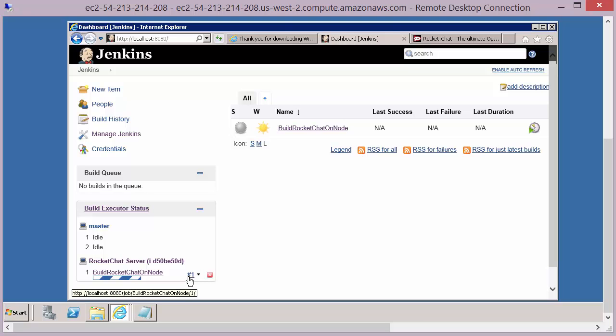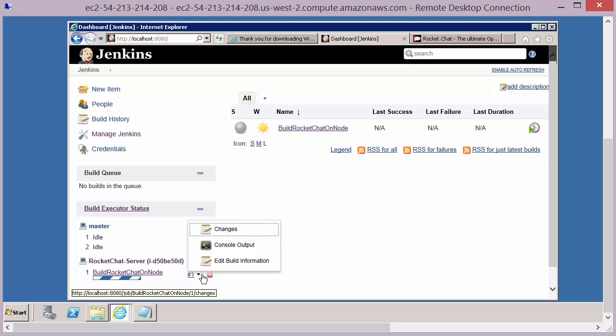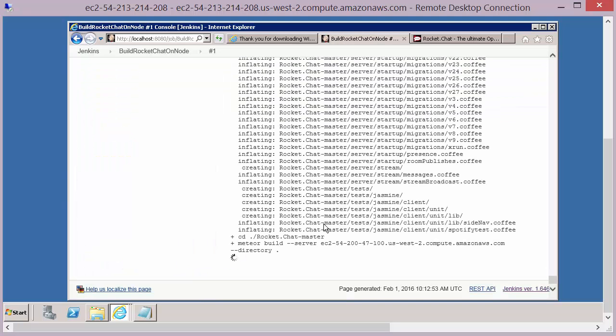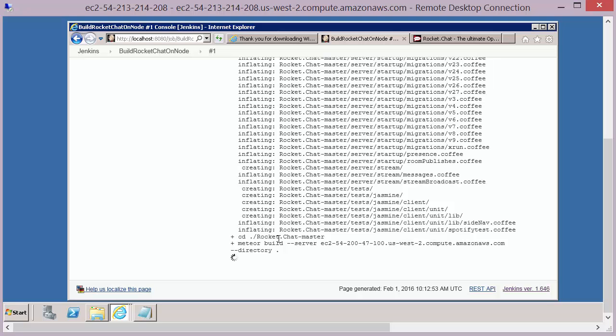You'll see that we're on build one here, and we have a drop down menu again. And we can go to the console output, and this will give us a list of everything that's being executed on our Amazon machine instance. So what you'll see here is the actual build process. So it's actually building the Rocket Chat server package. And once that's complete, we'll see the install and the startup of that application.